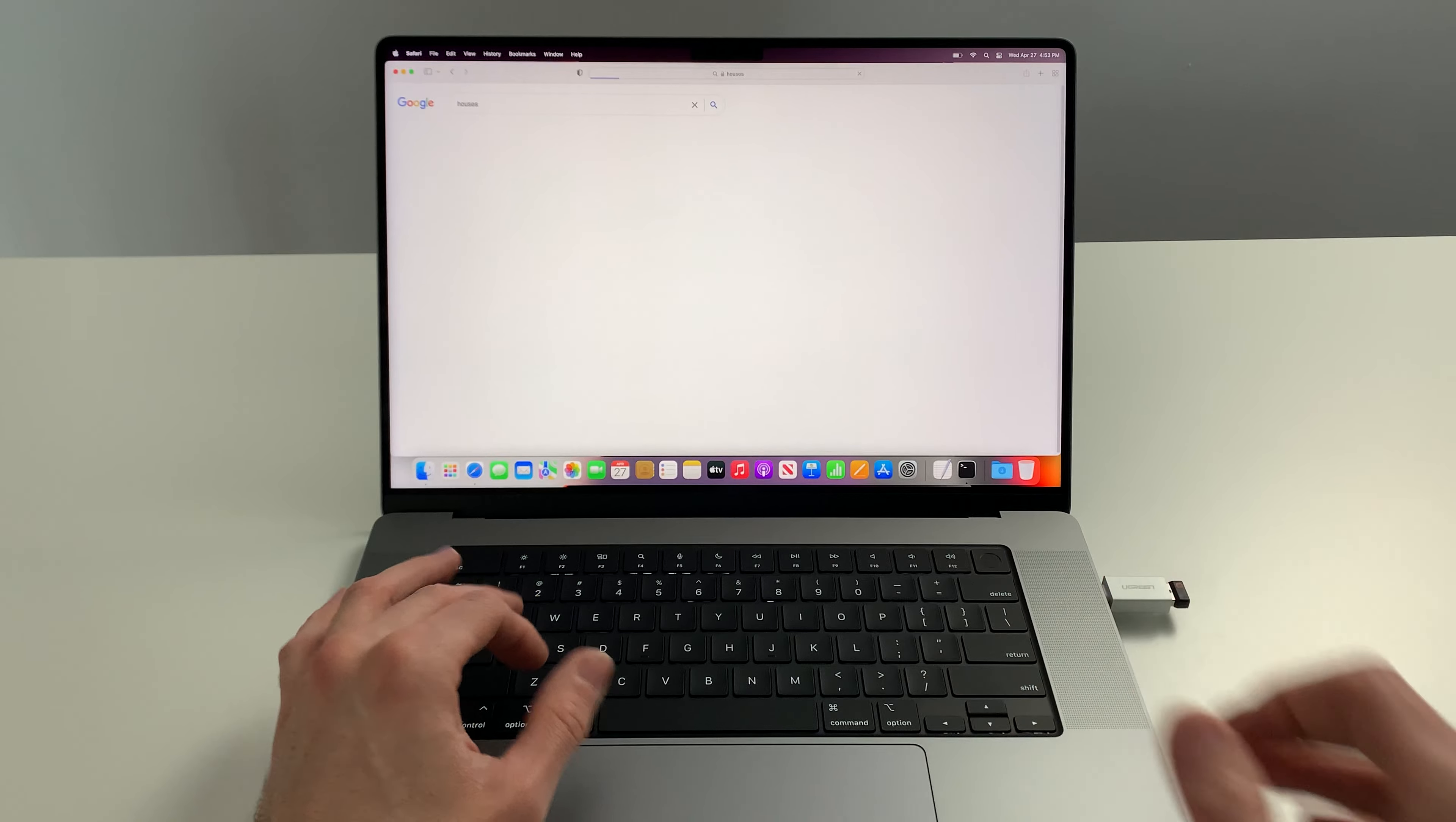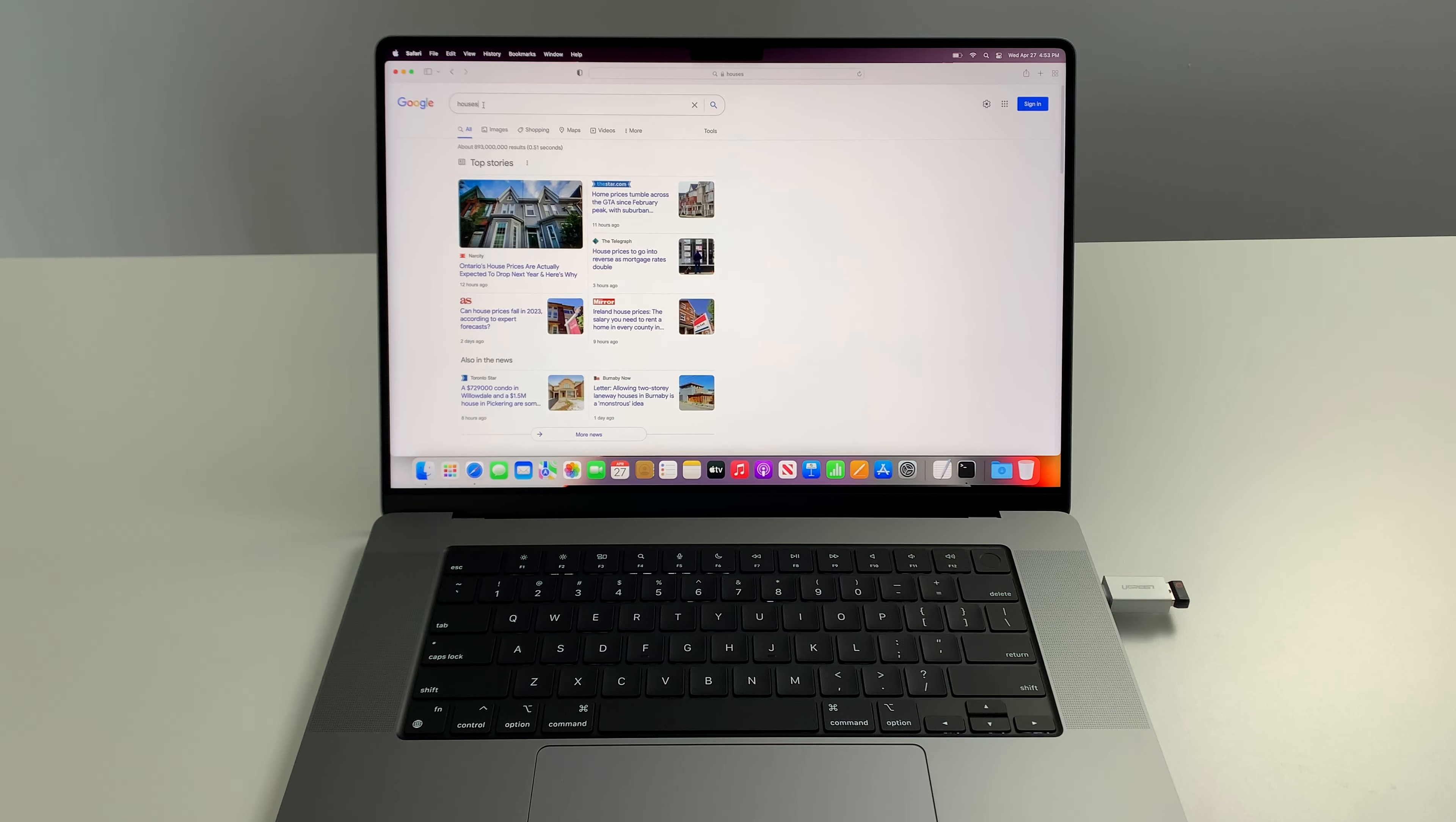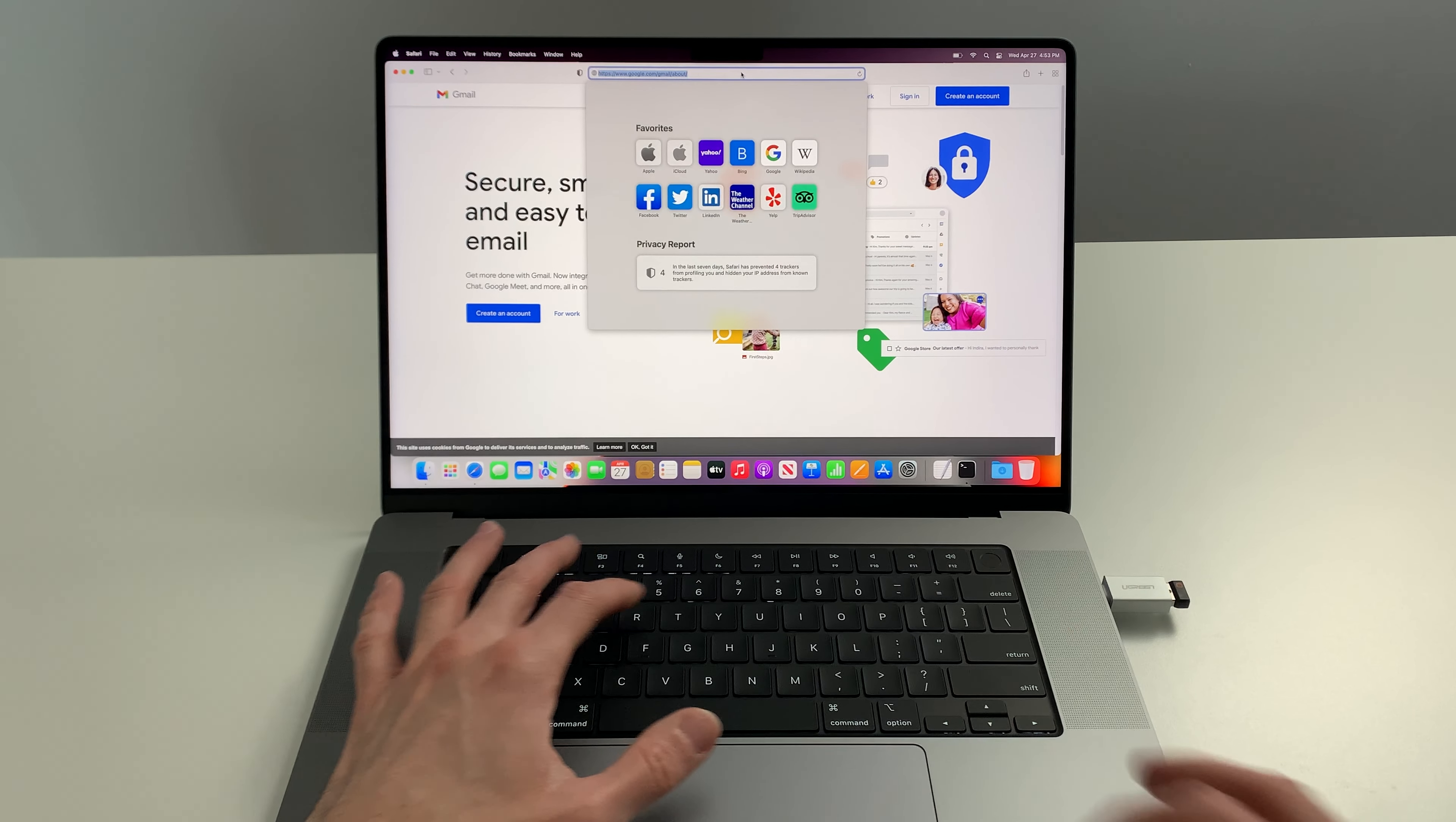Let's go houses because the housing market is booming. Let's head over to gmail.com. See how quick that opens. Very fast.